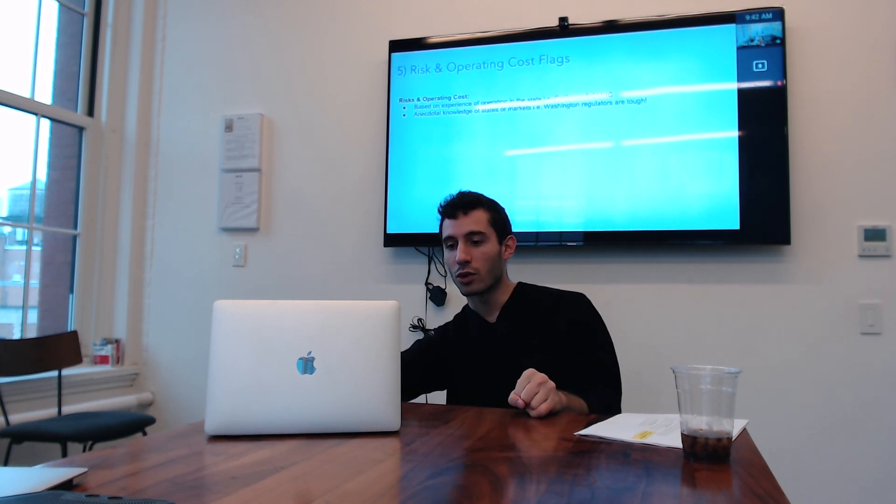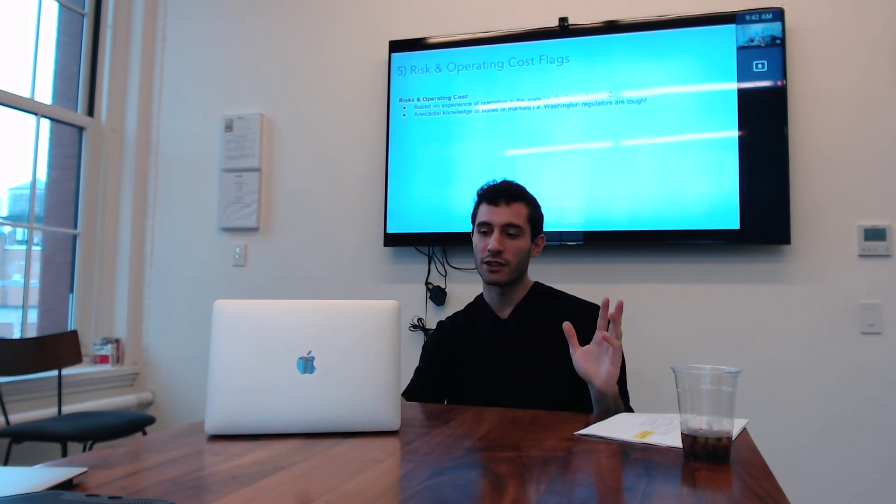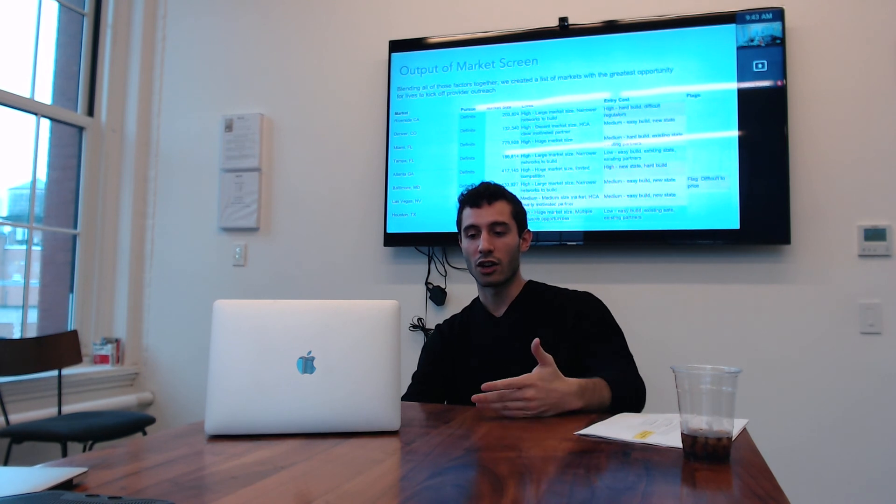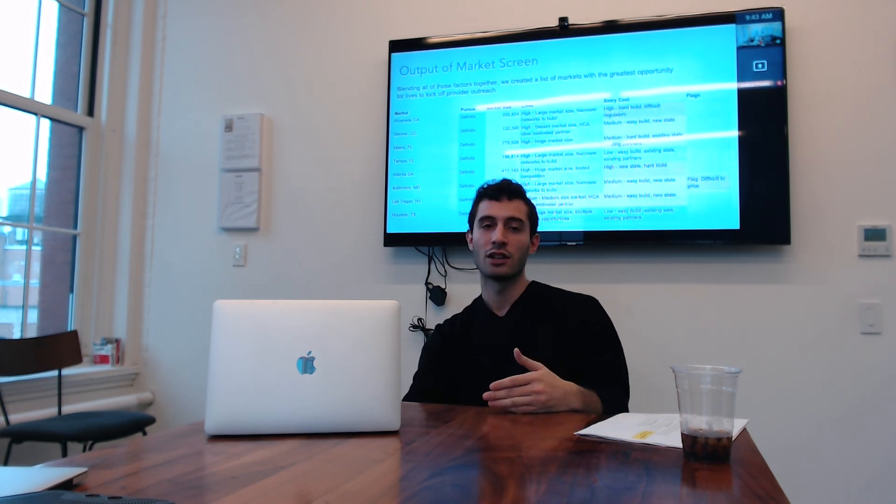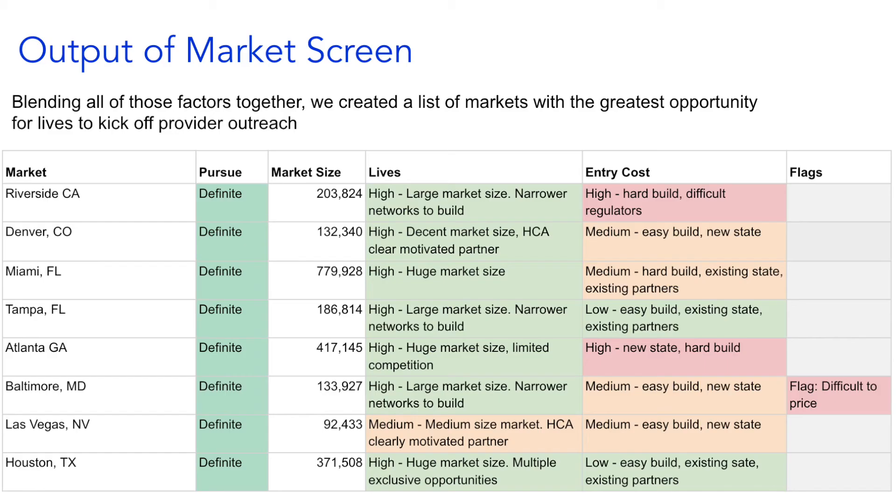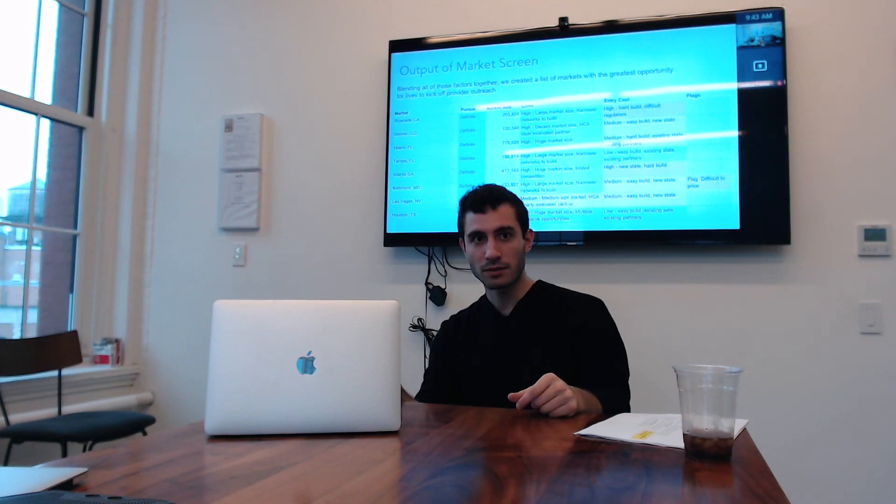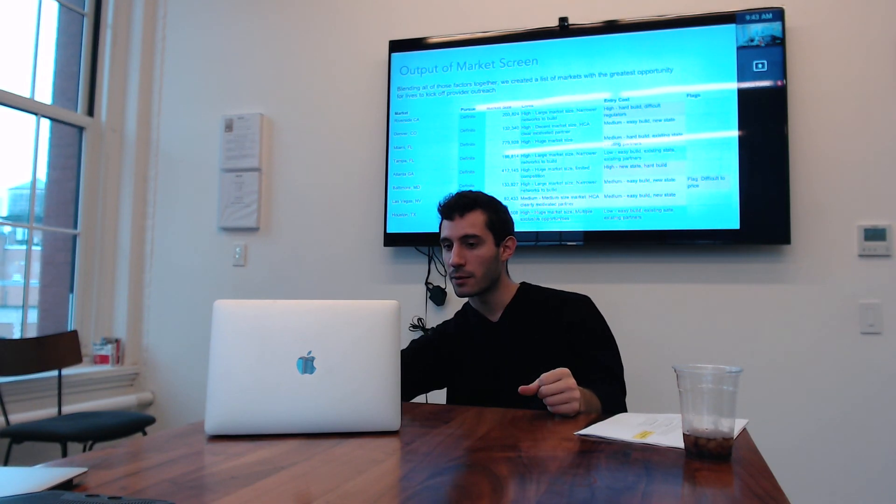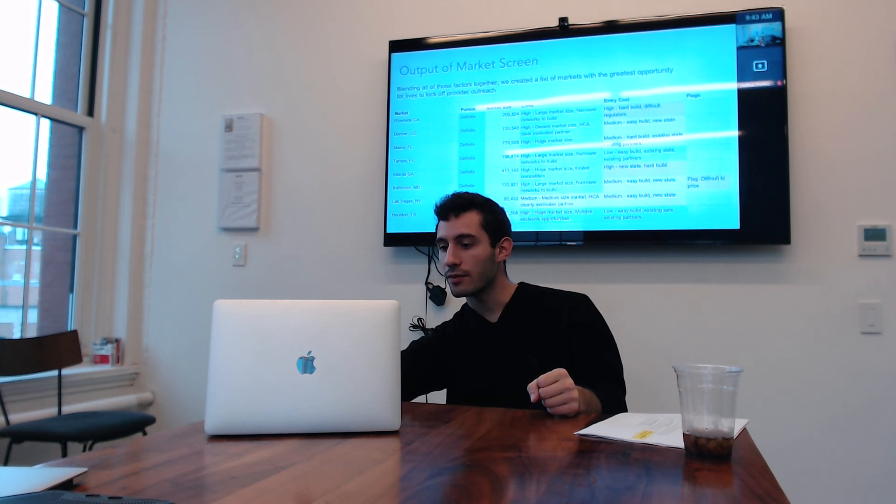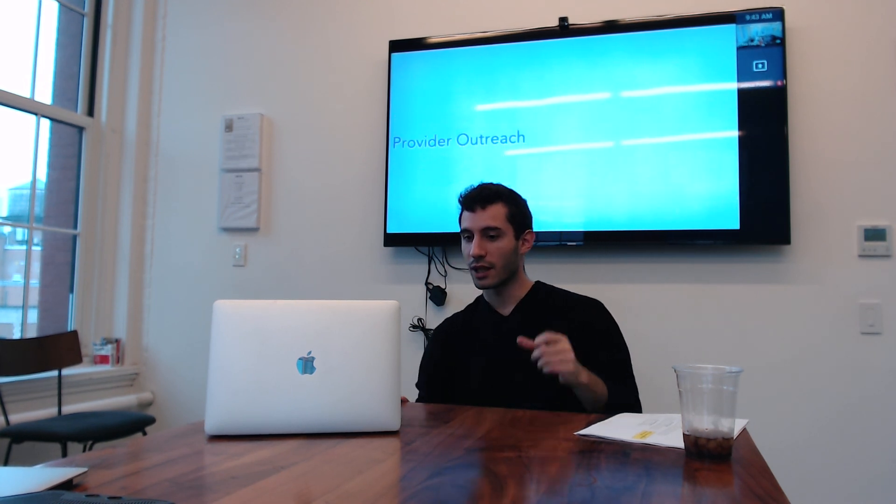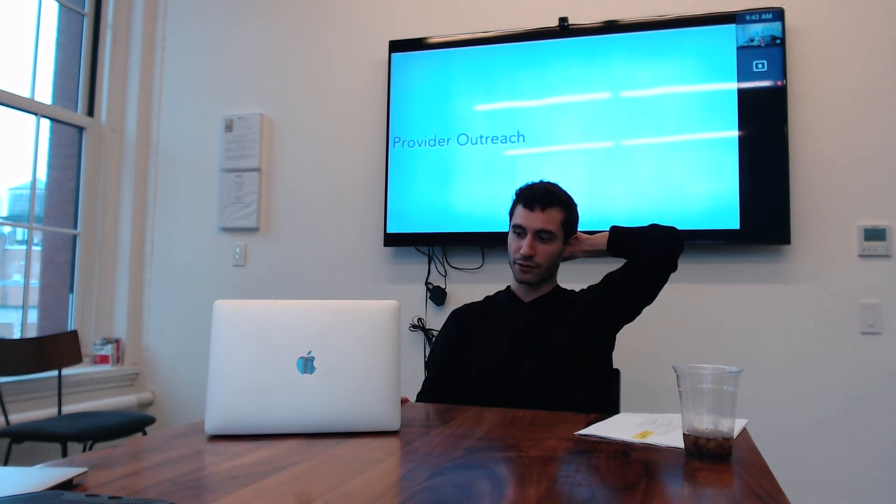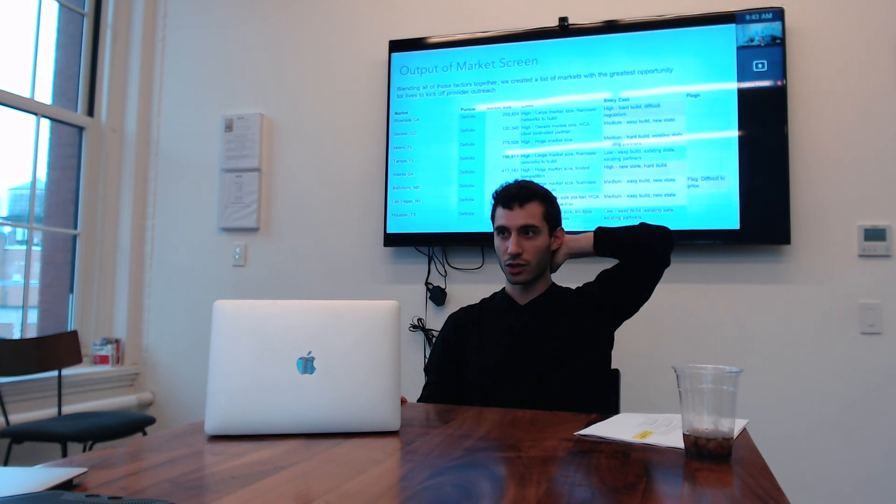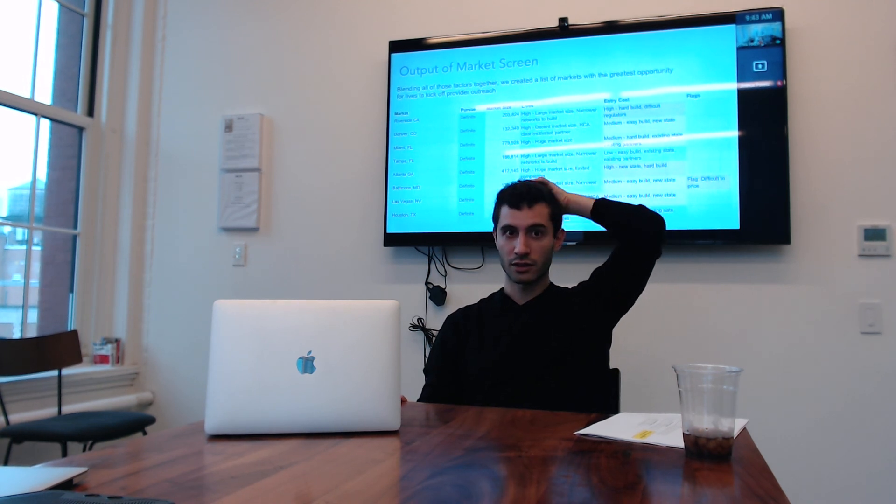So that all rolled up into this qualitative picture, ranking all of these markets on those bases, and there was no math. This was just a conversation. Let's put all the ingredients together and see what we think is most attractive. So that's basically what you took us through the other day, right? How you talked about the analysis. So that's what I got for now. And the next time we'll do provider outreach.